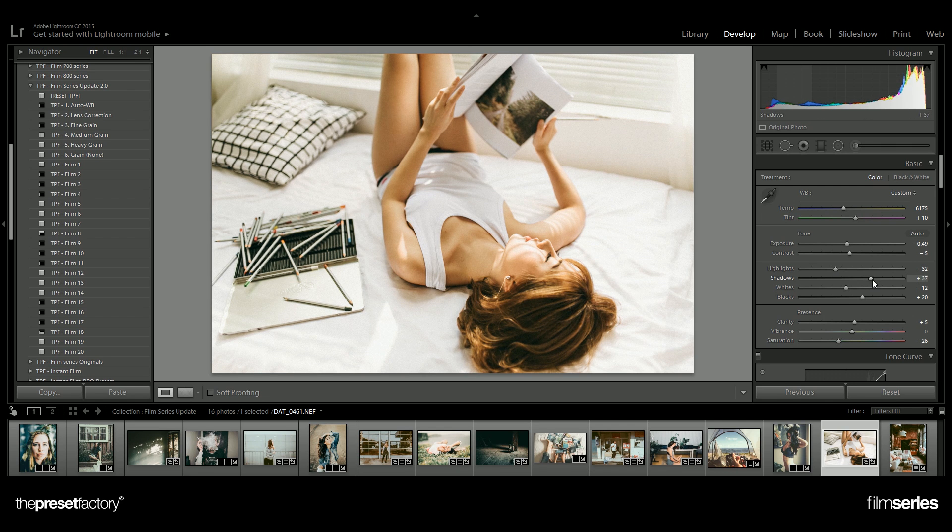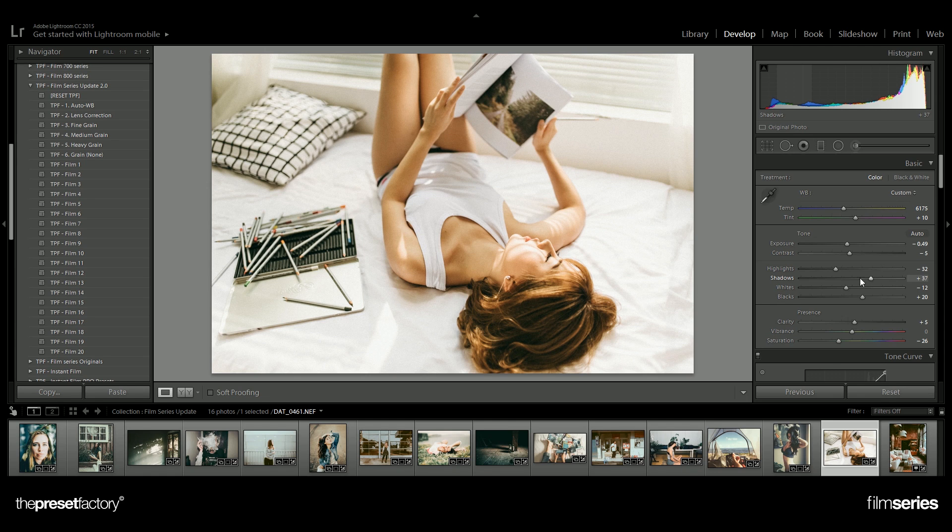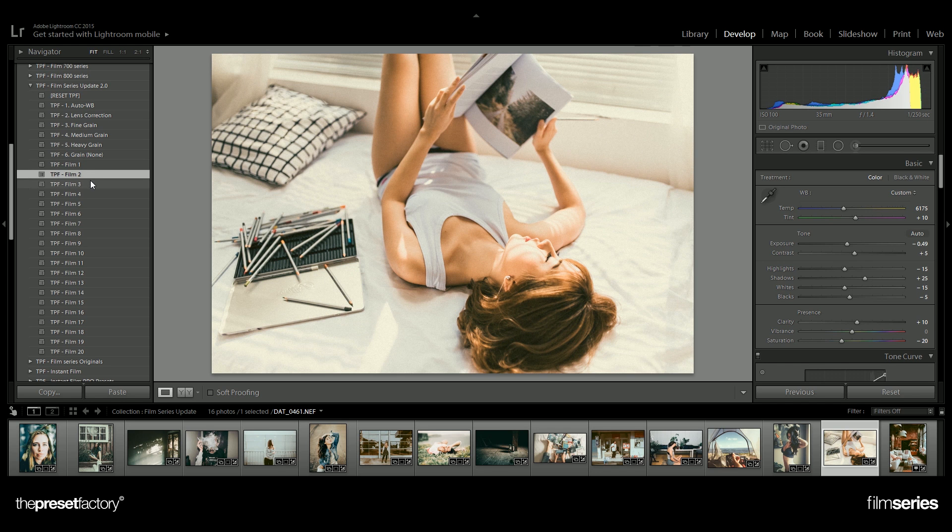Don't forget to check out the tips and tricks section in your instruction manuals. This will give you more information on how to shoot and edit with this collection.